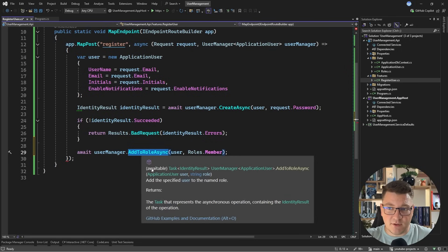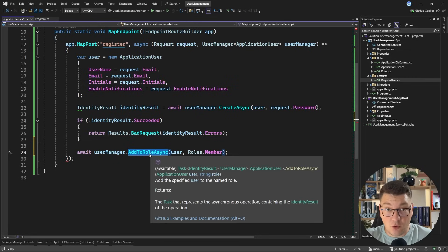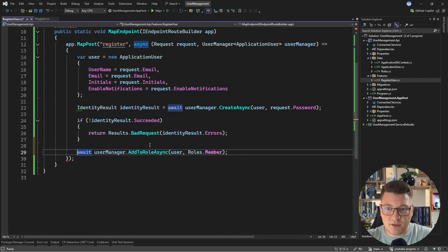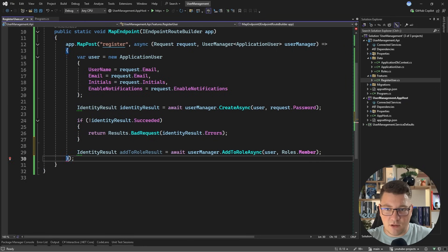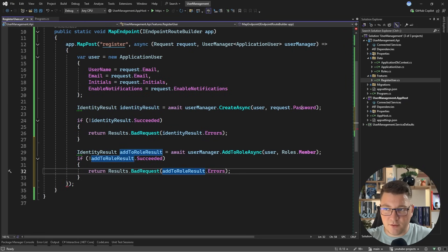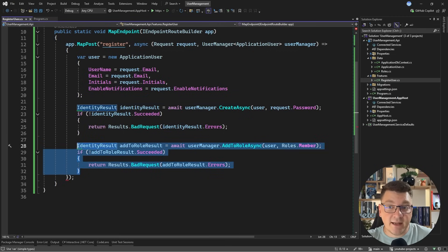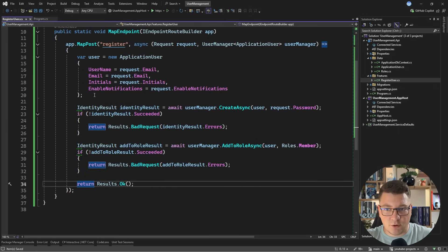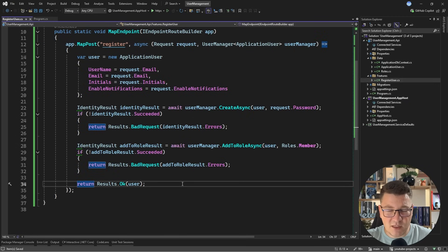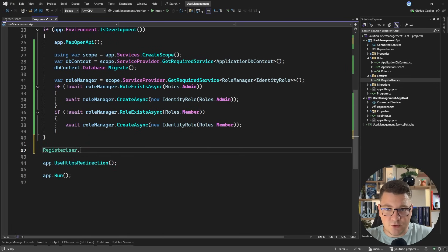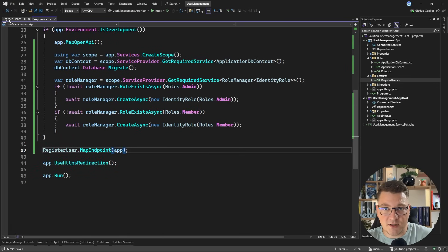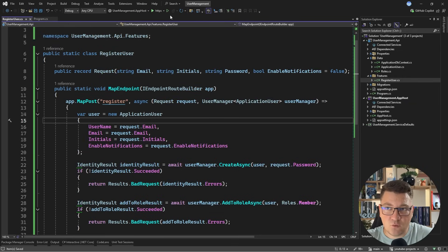After successfully creating the user, I can add them to the role also using the user manager — calling AddToRoleAsync, specifying the application user and the role name. This assumes the role already exists in the database. This also returns an IdentityResult, and we do the same check — if it's not successful, return the respective errors. If everything succeeds, I'll return Results.Ok and return the user as well. Then I'll call RegisterUser.MapEndpoint and pass in the application instance so the endpoint is exposed.